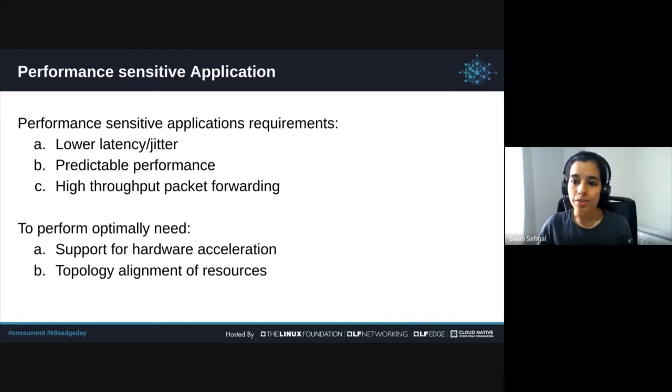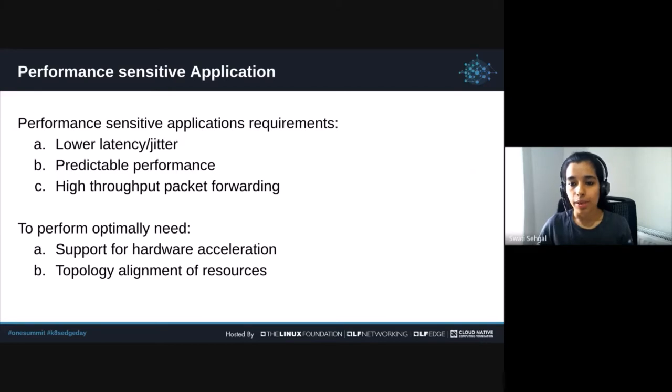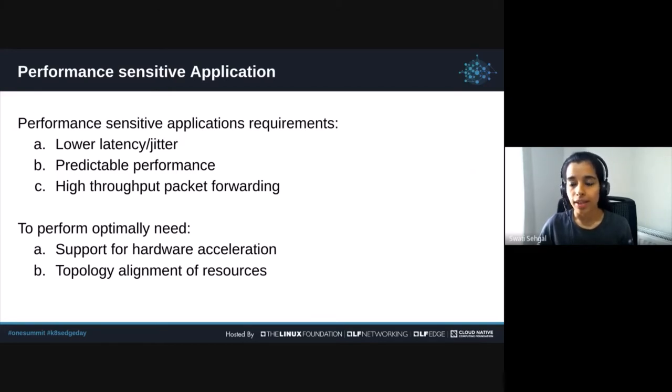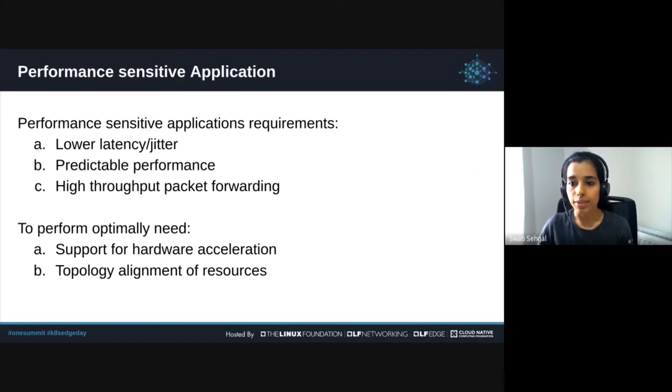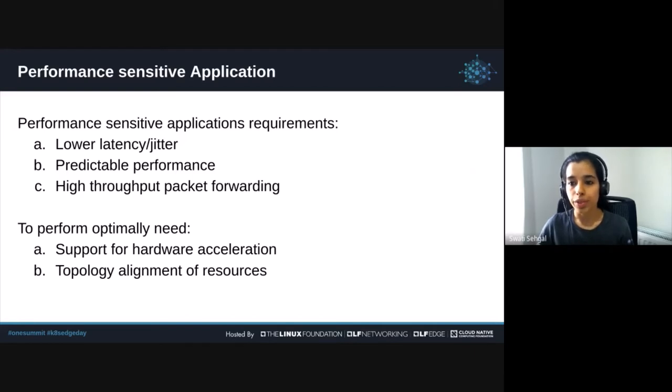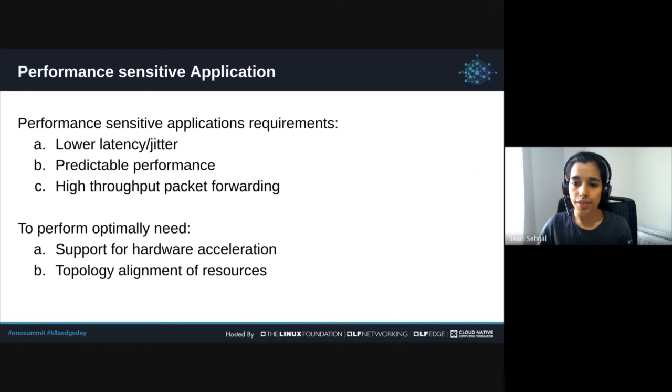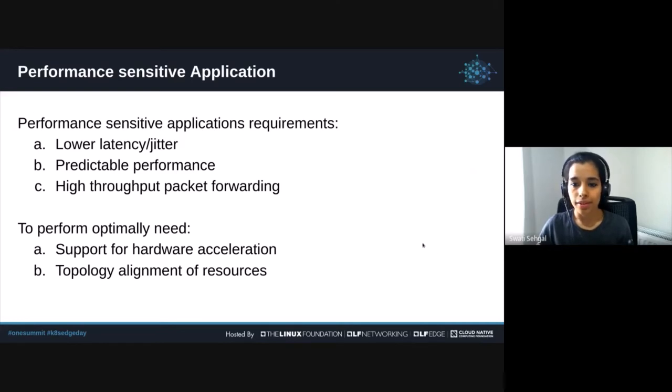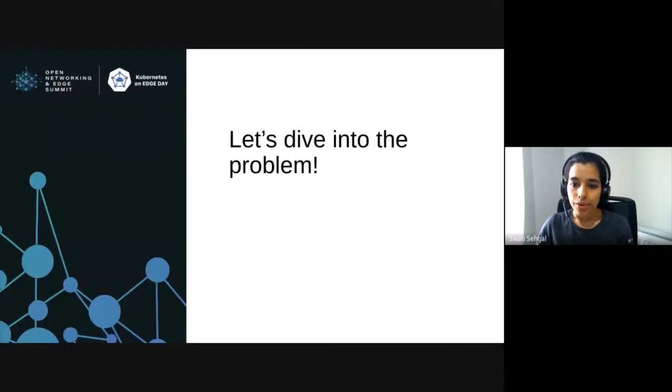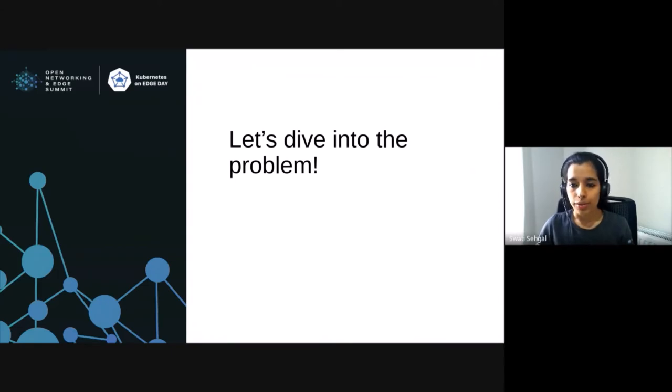Kubernetes has recently turned heads in the telco industry as it has become the de facto standard for container orchestration, and it's attracting performance-sensitive workloads that are very demanding and need the speed and raw performance as if directly running on bare metal. In today's presentation, we'll focus on NUMA alignment of resources and the current gaps in Kubernetes scheduler and the work we've been doing to solve that. Without further ado, let's dive straight into the problem we're trying to solve in Kubernetes.